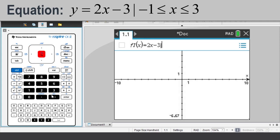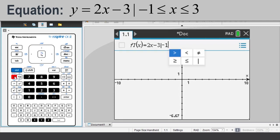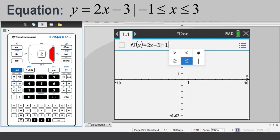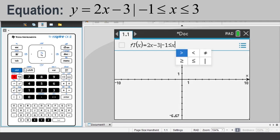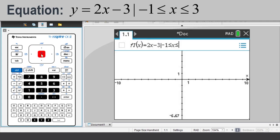Enter negative 1, then press Ctrl equals to select the less than or equal to. Enter x, press Ctrl equals, and select the less than or equal to. Enter 3, then press Enter.